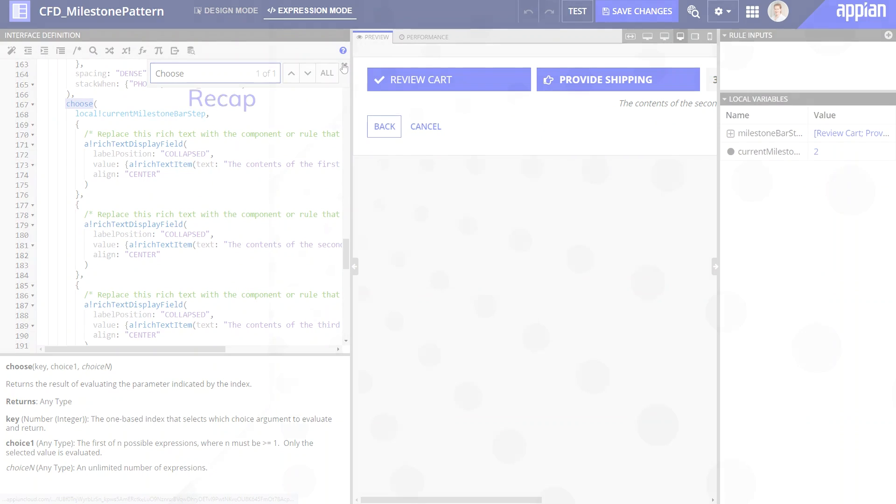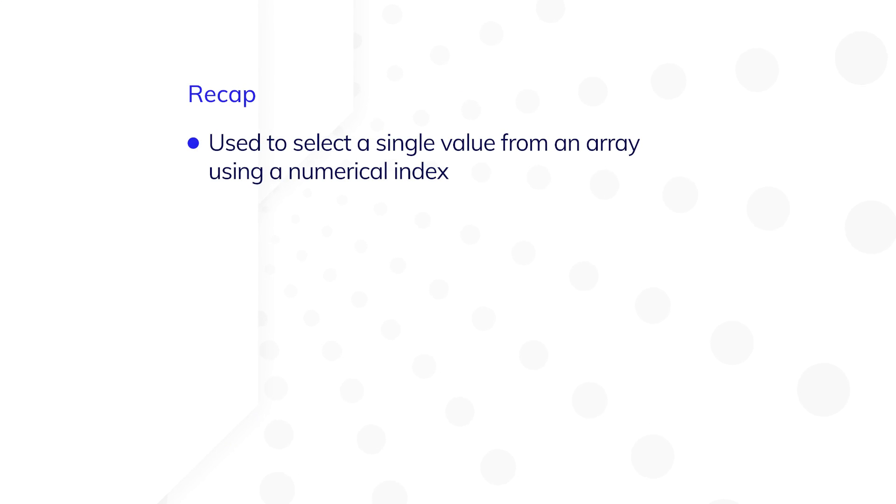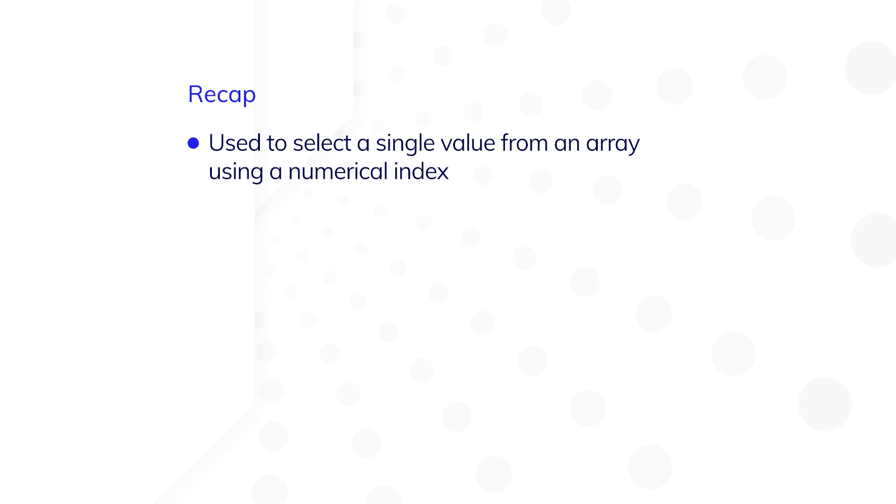Let's recap what we've learned so far. The choose function is used when you want to select a single value from an array of options using a numerical index.